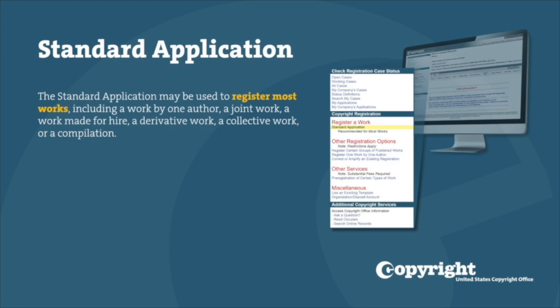The standard application may be used to register most works, including a work by one author, a joint work, a work made for hire, a derivative work, a collective work, or a compilation.